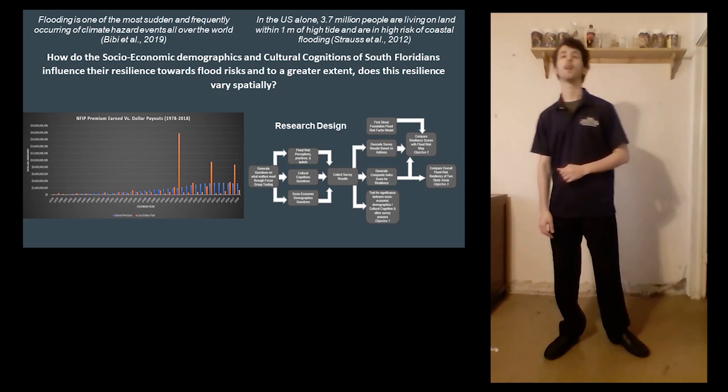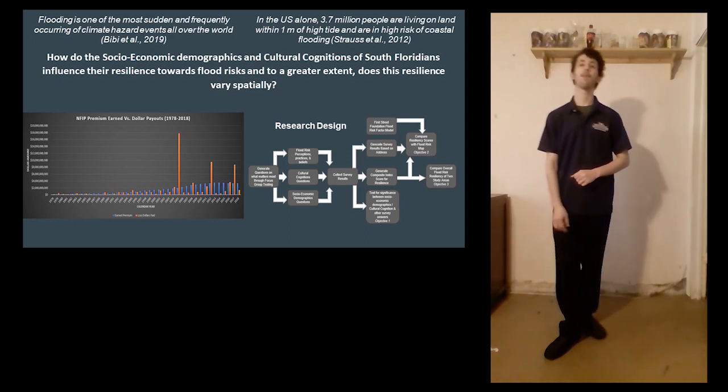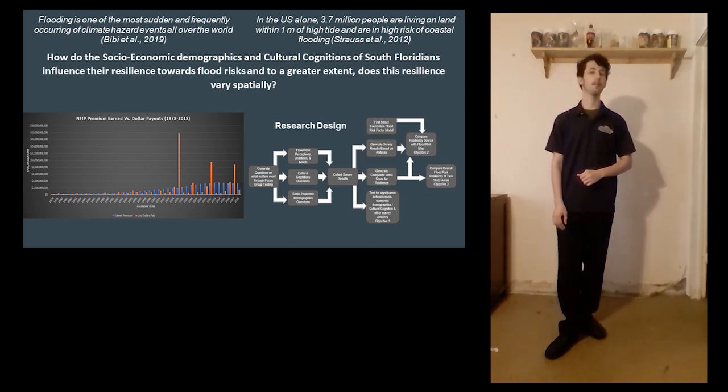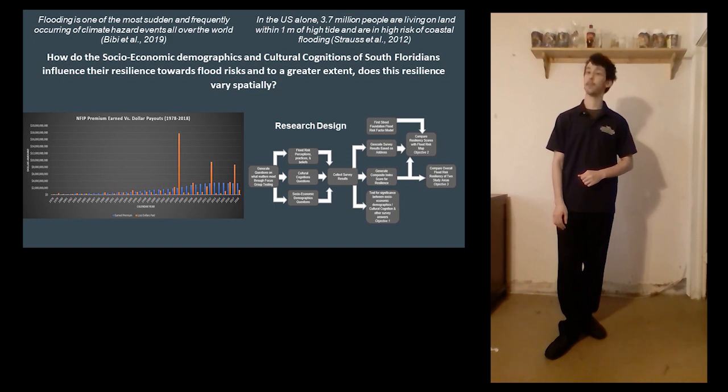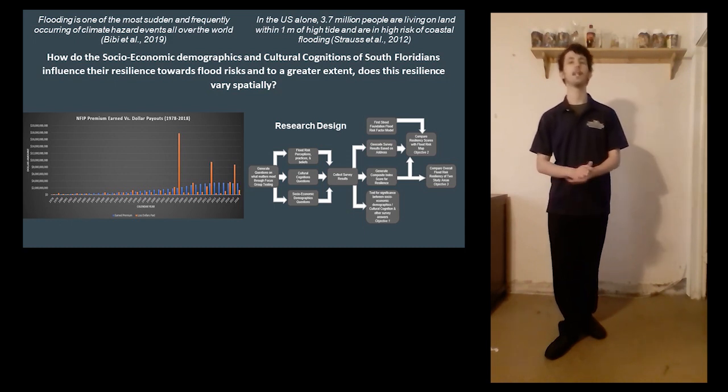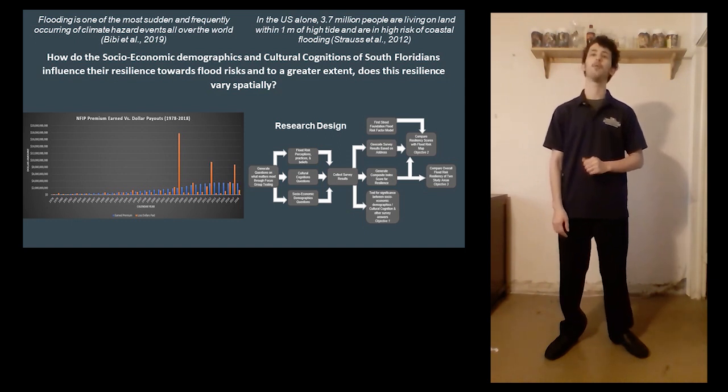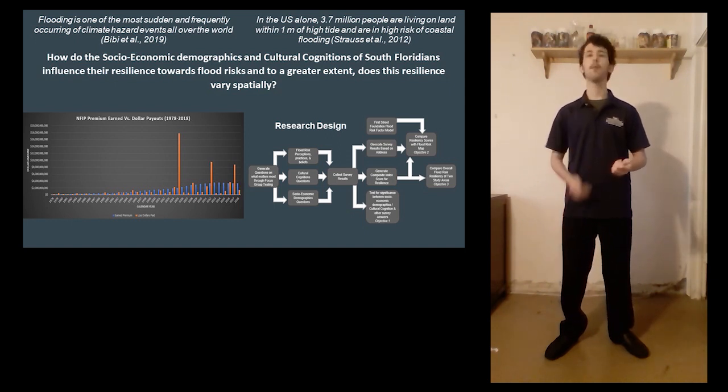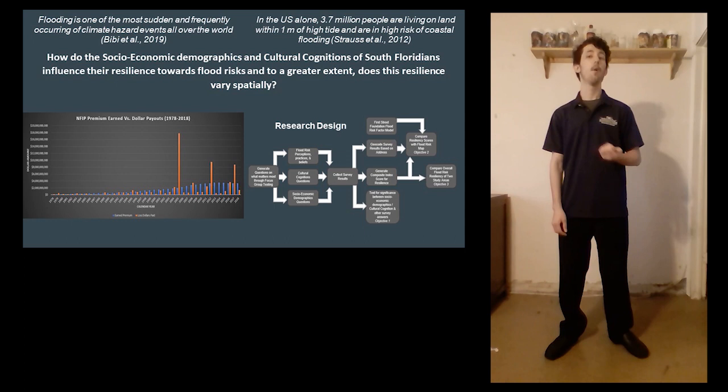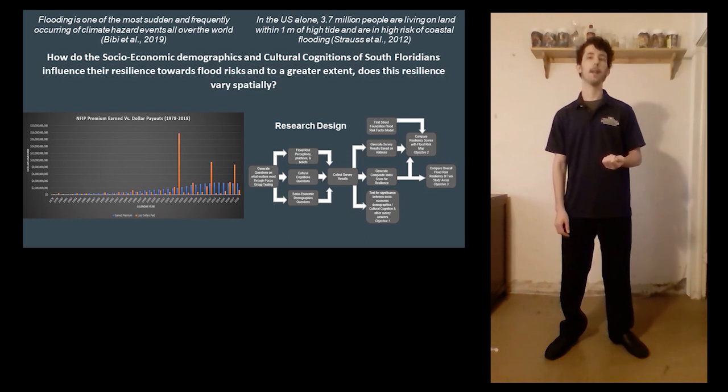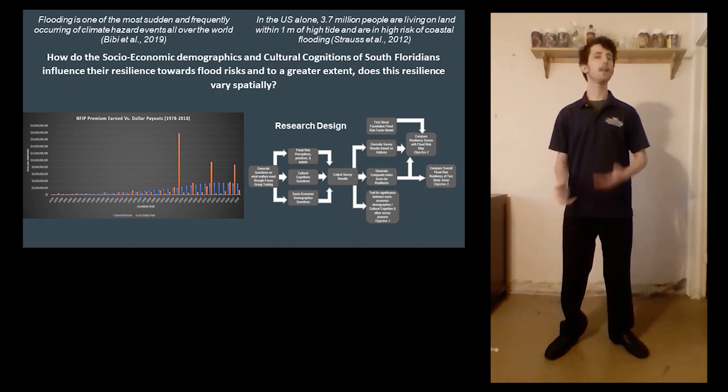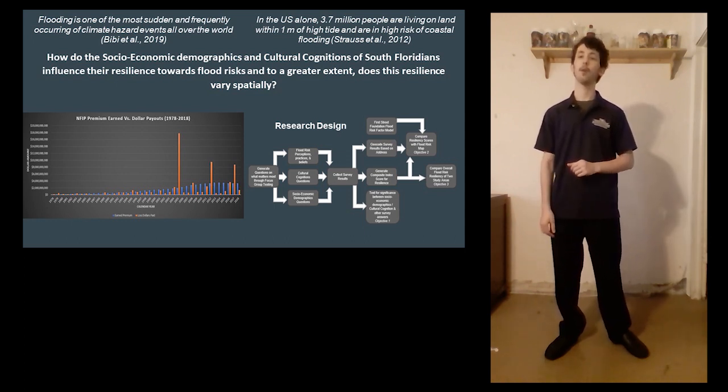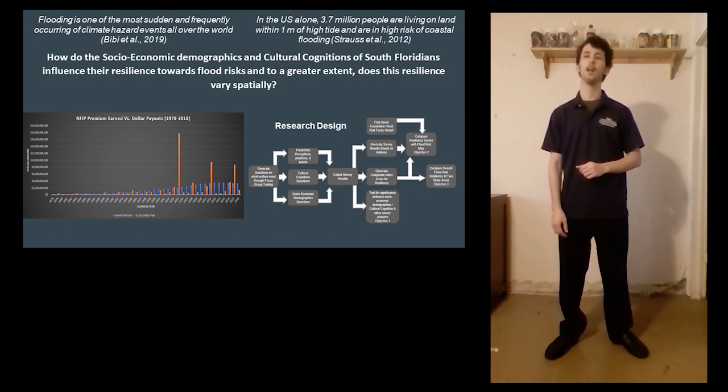Using questions gathered from the focus groups, a survey will be electronically administered to the sample population throughout the study area. This survey will provide key insight at the individual level to questions like: how do Floridians perceive their flood risk, what do they do to mitigate their flood risk, and what is the extent of their experience regarding flood risk.